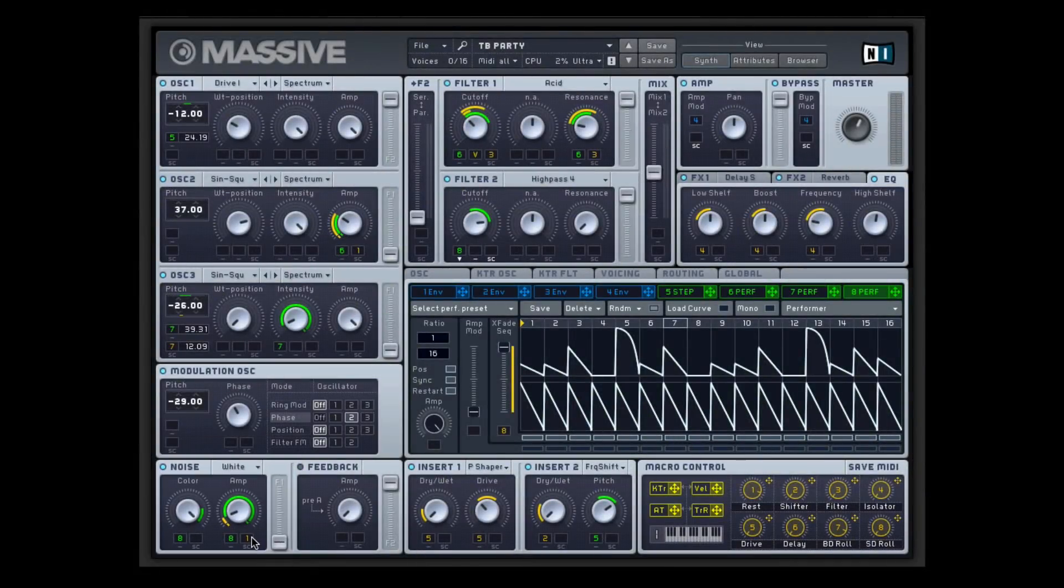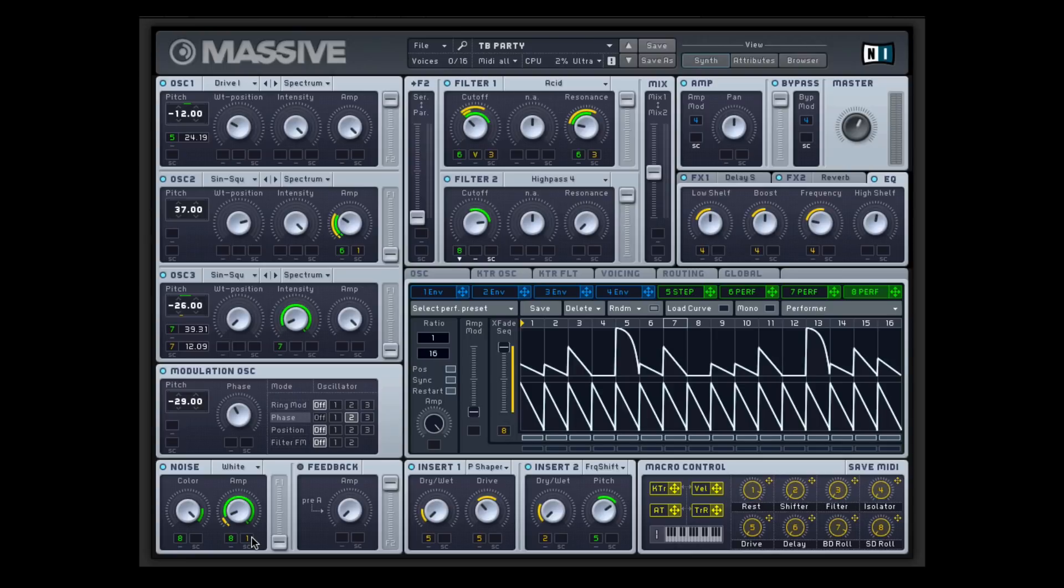So overall just an amazingly complex, well executed preset showing off Massive's amazing modulators, specifically the performer, stepper, and the great macro controls. Take care, have a good day. Thank you.